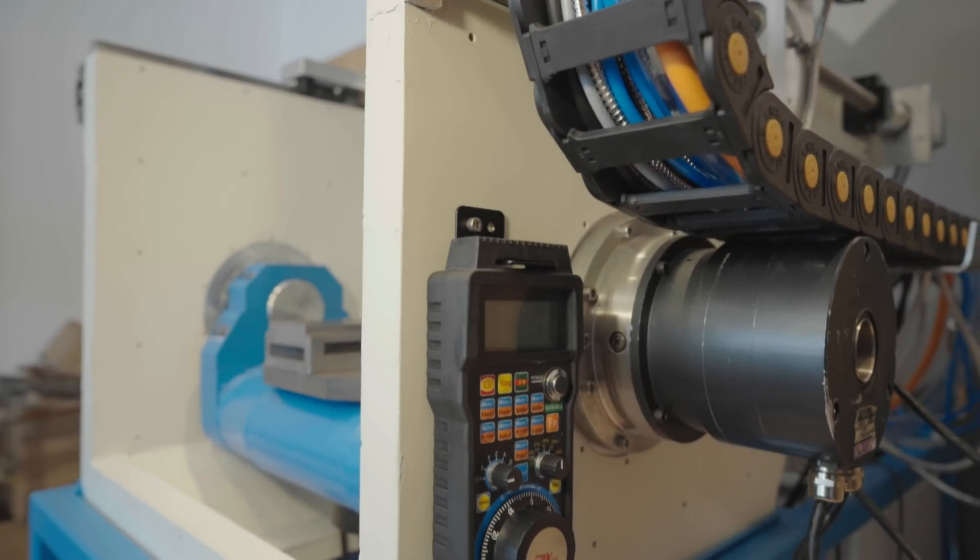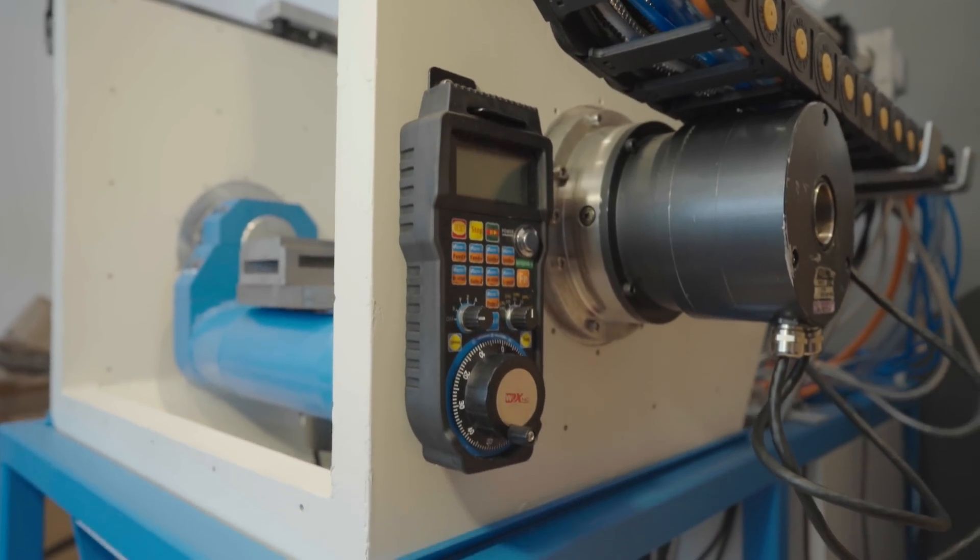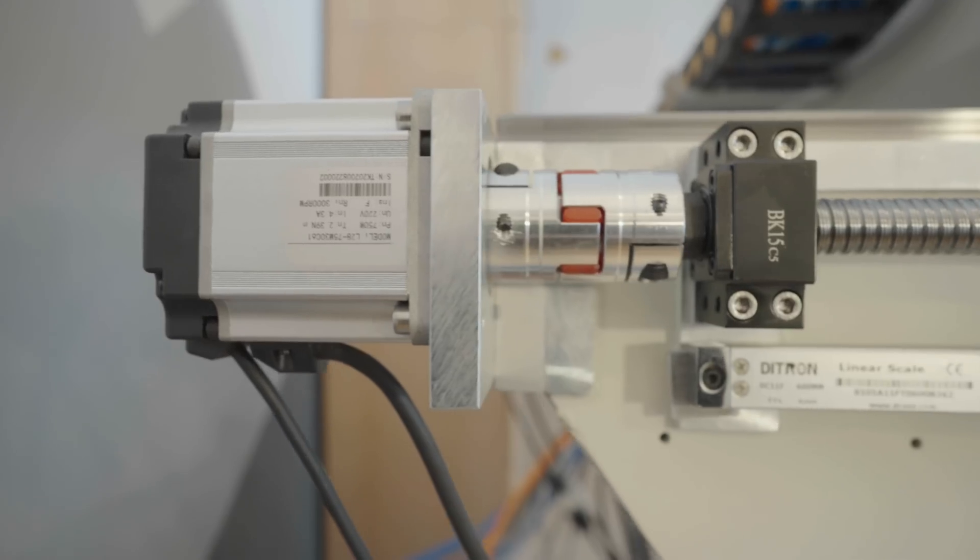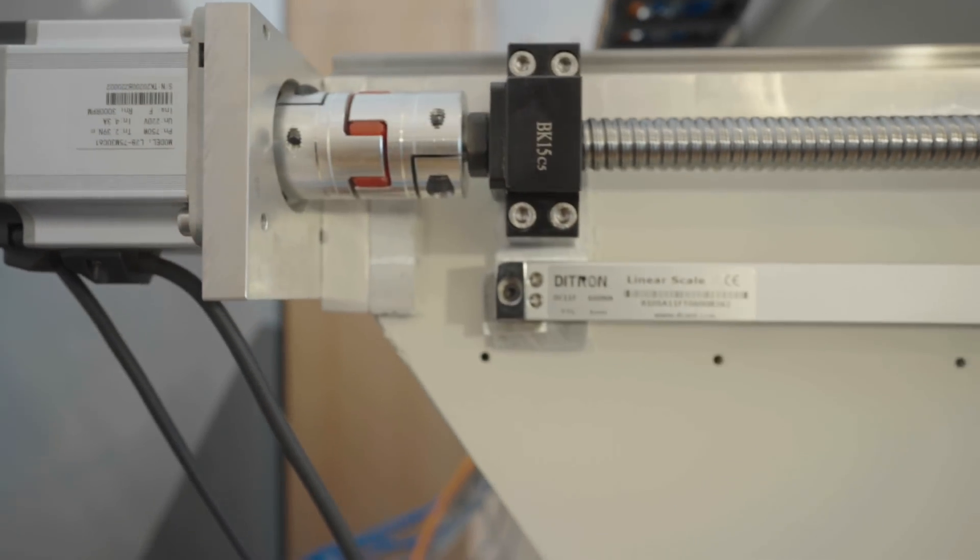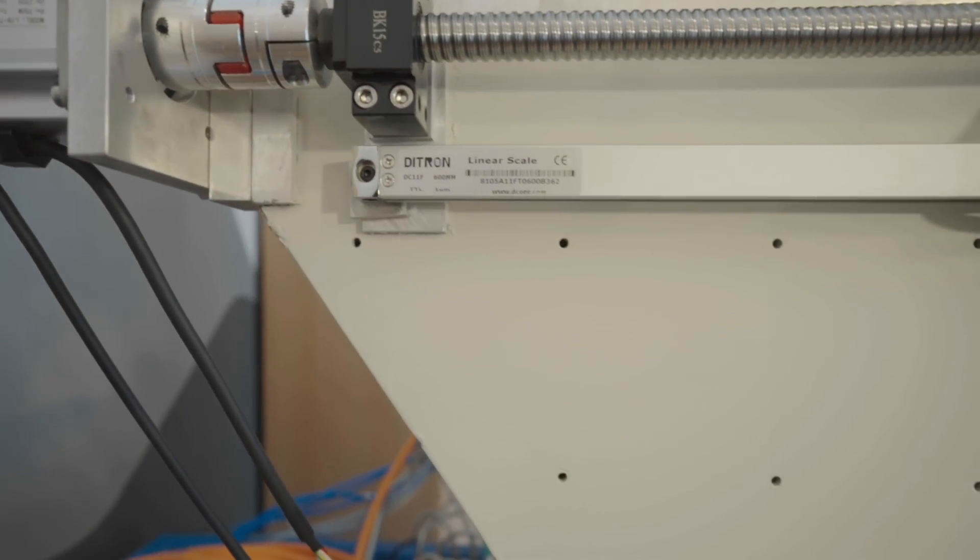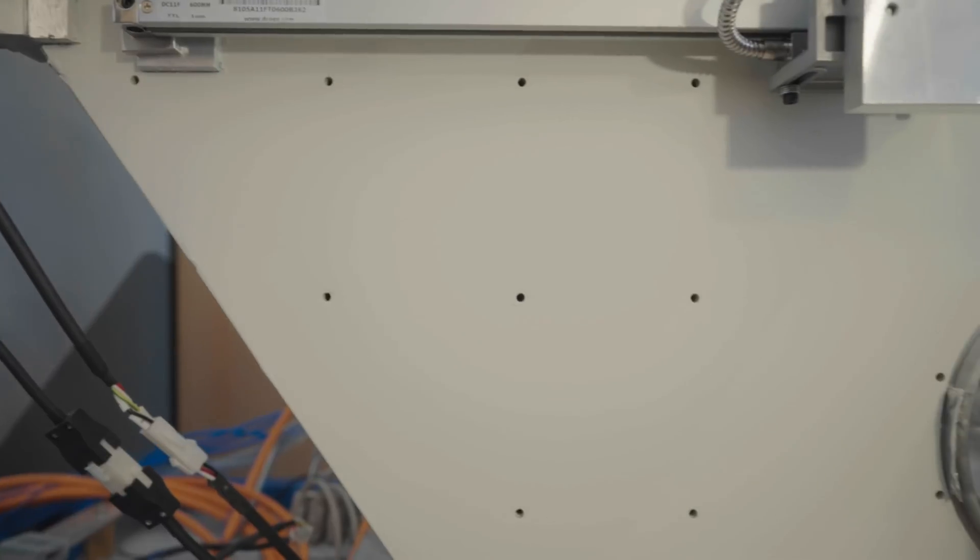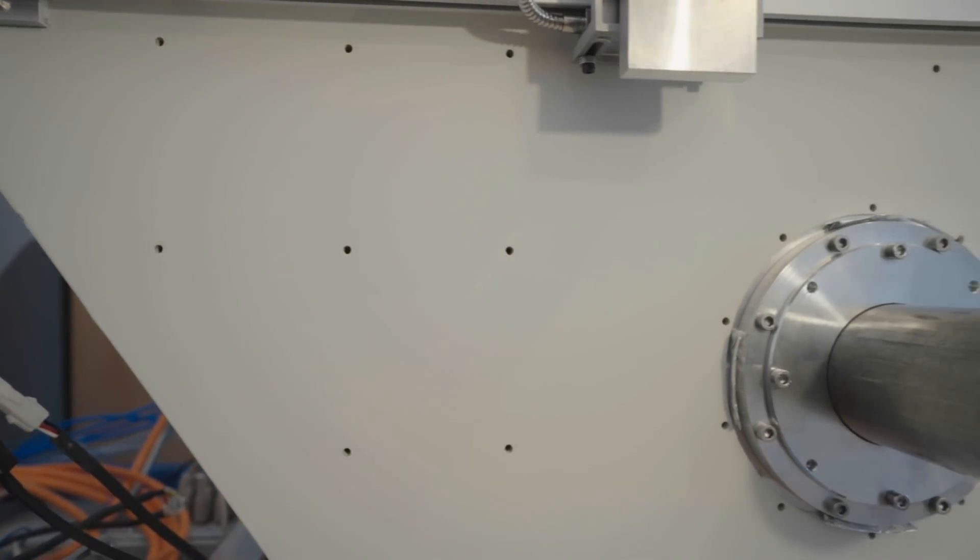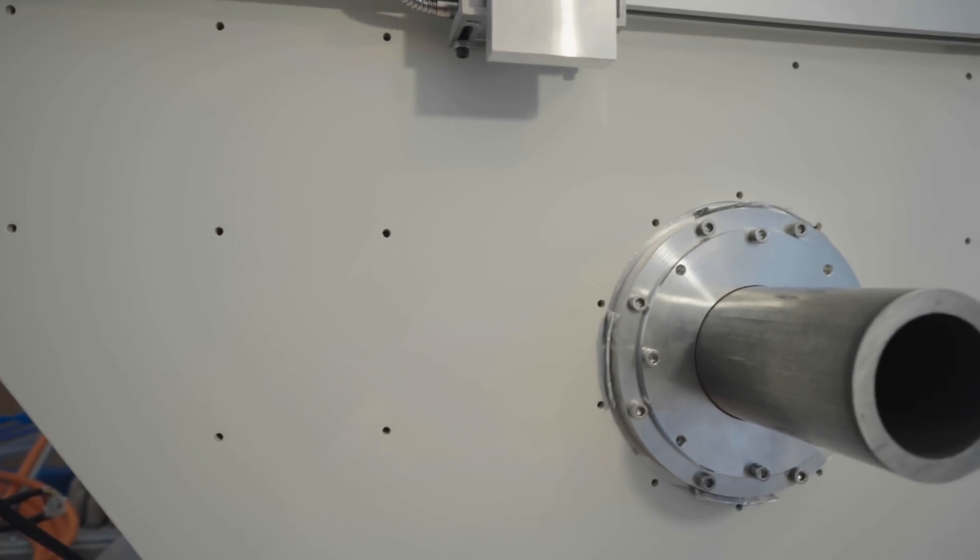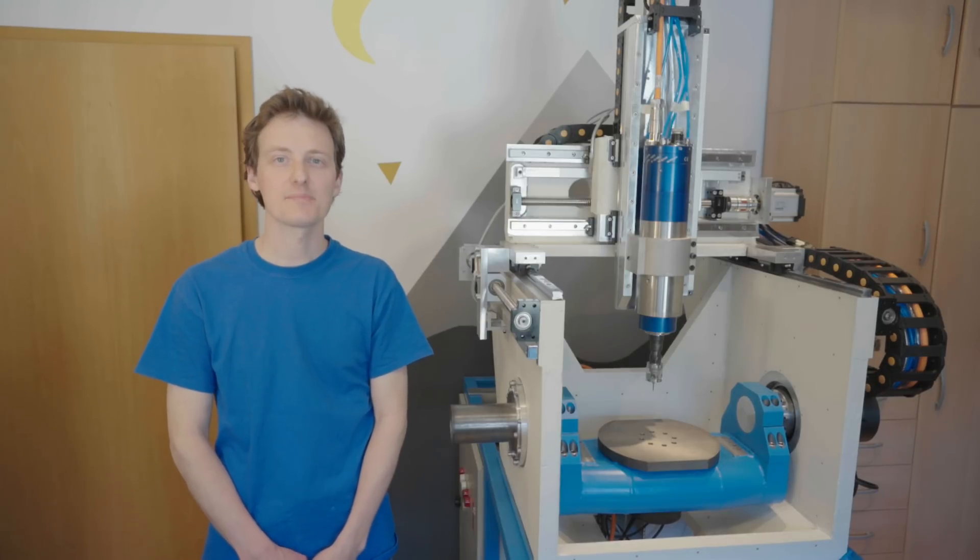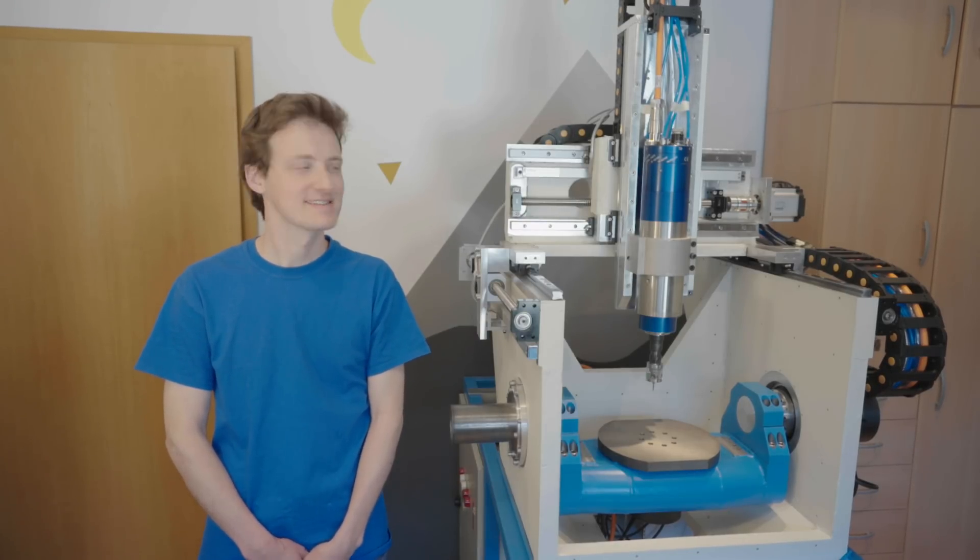I also need to get the flange for the 4th axis harmonic drive aligned. I will explain this in a future video. If you do have any questions let me know in the comments and thanks for watching.